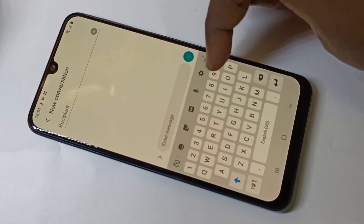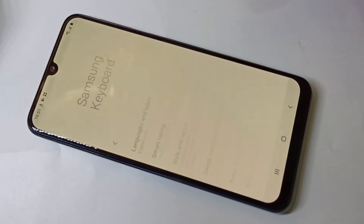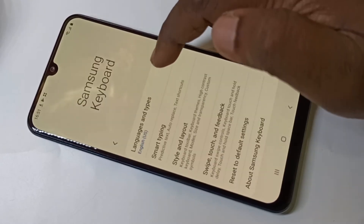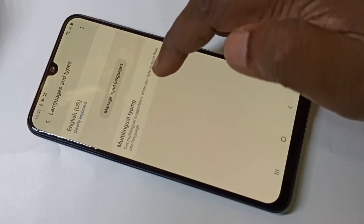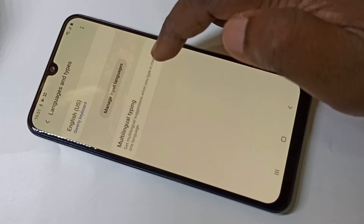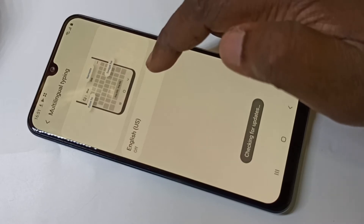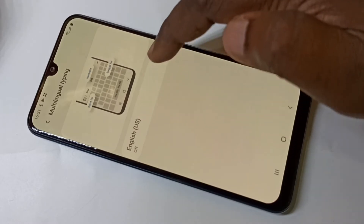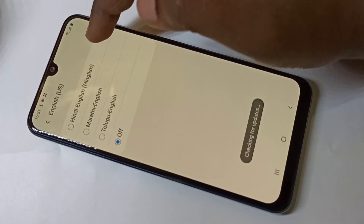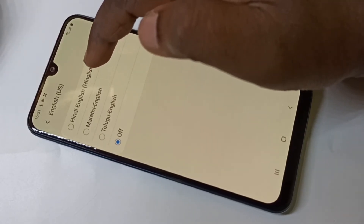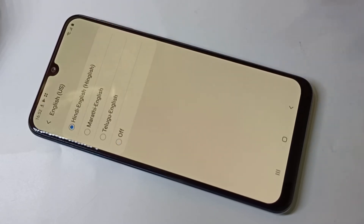For that, you can tap on this settings icon, then tap on Languages and Types. Here you can see Multilingual Typing — tap on that. Then tap on English. Here you can see Hindi and English — that is the English option. Just select it, then go back.